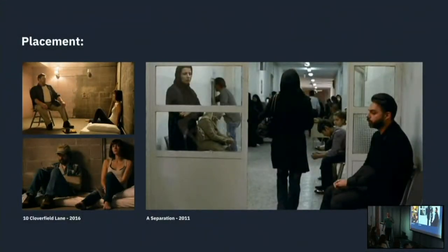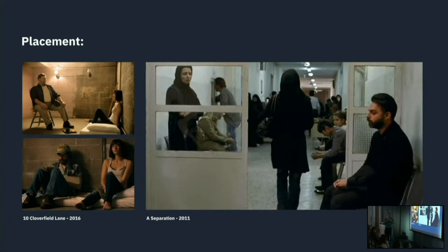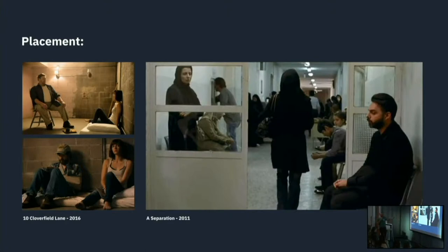Placement: where characters are relative to each other and in the scene itself. In A Separation, the two characters are literally separated from each other because they're about to get a divorce. And two different characters from the same film standing next to or opposite each other already tells us something about their relationship.